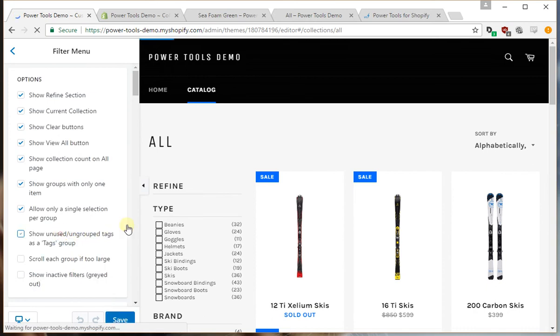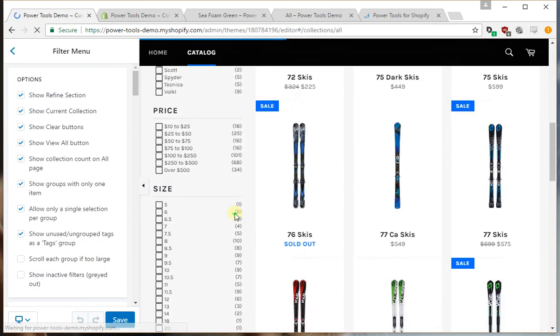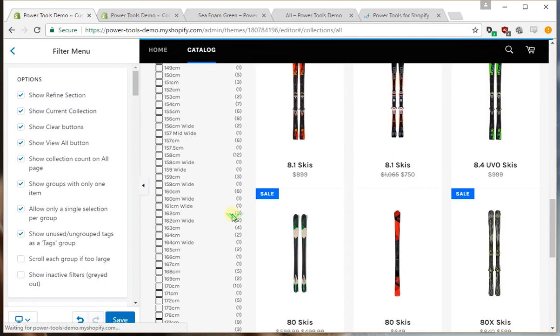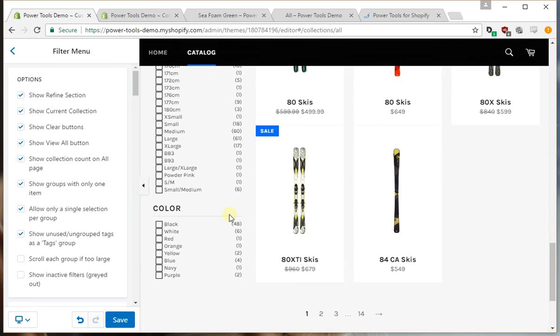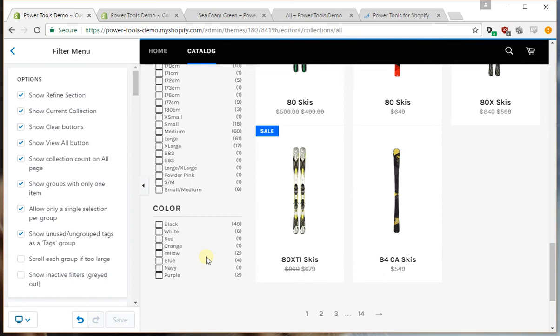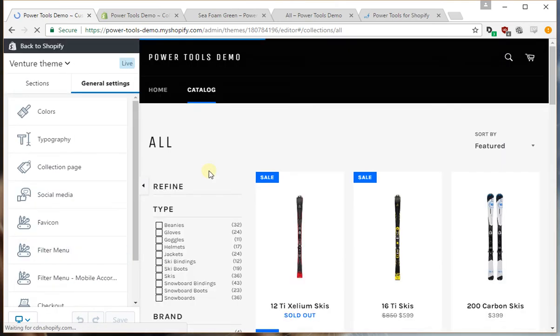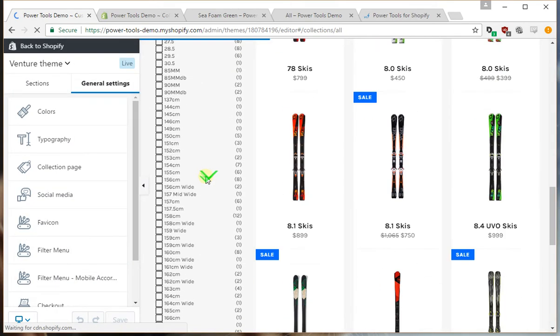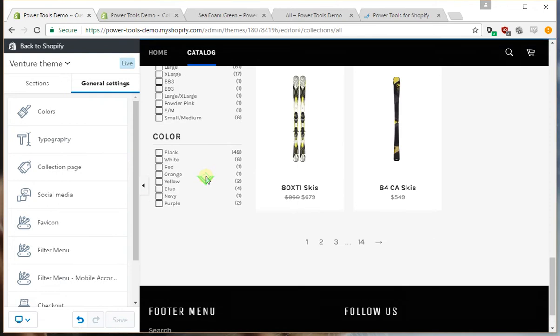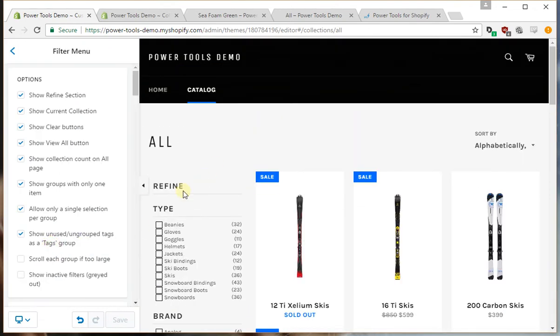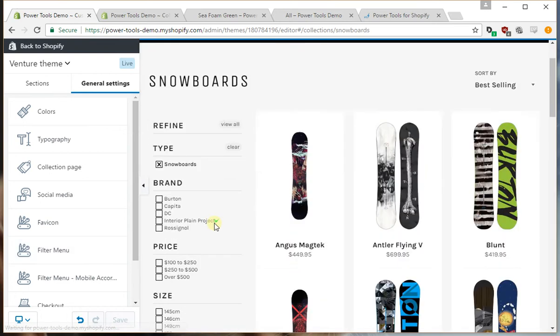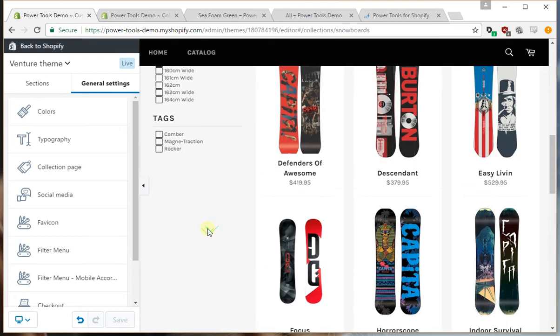We can show the unused tags in the tag group down the bottom. I think we need to save that before that'll show up because it needs to reload the page. Going to snowboards. Okay, so these are the tags within the snowboard group that are just free floating, they're not attached to the filter menu in any way.